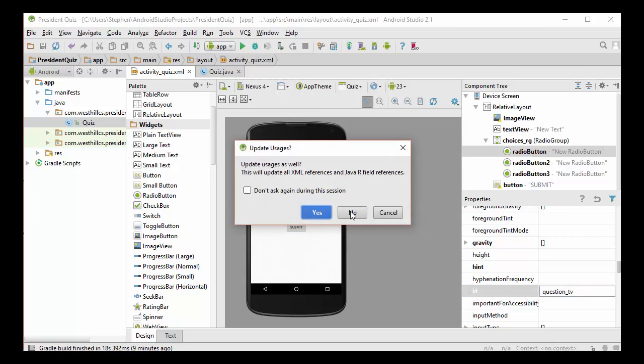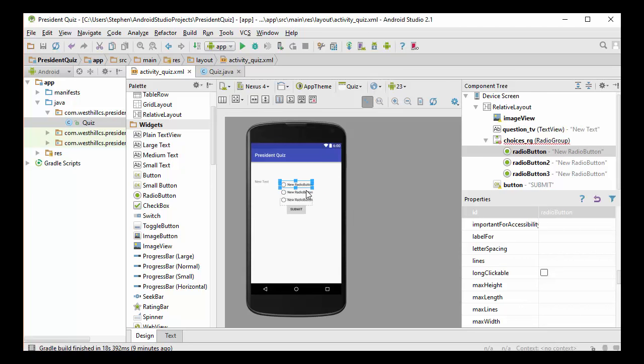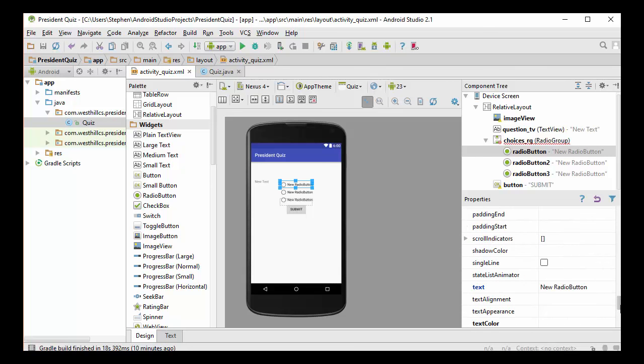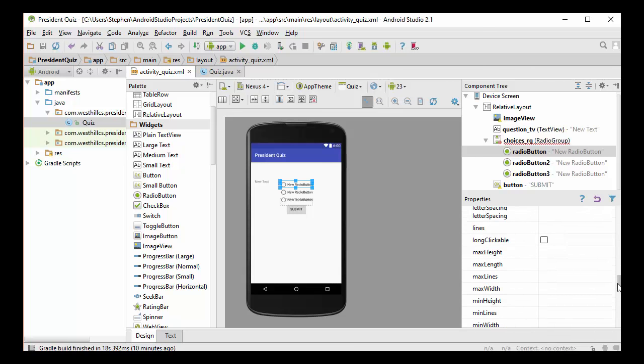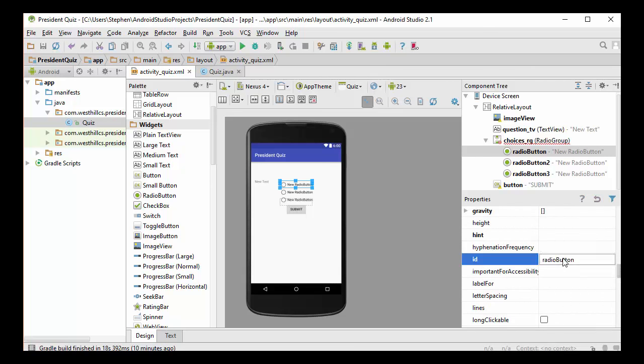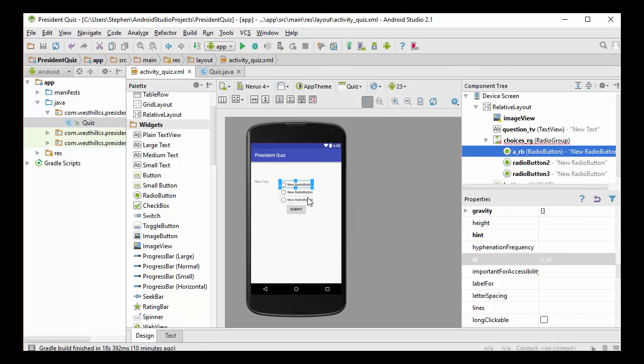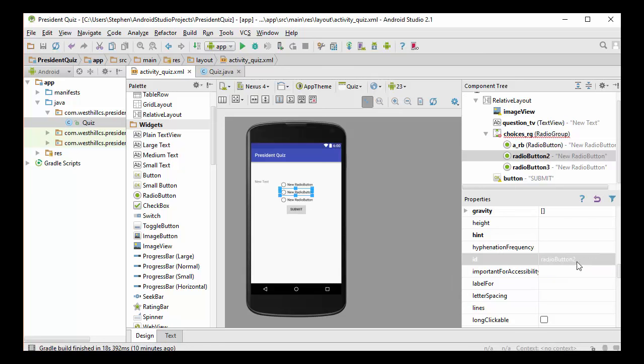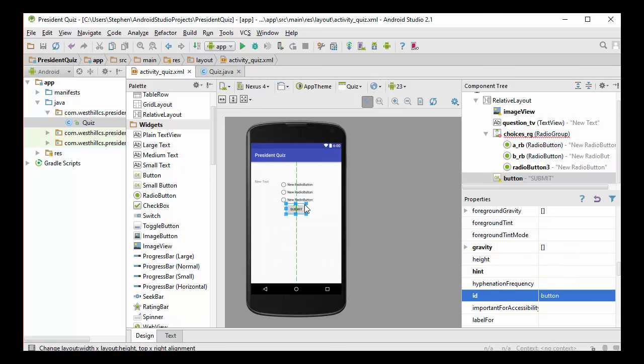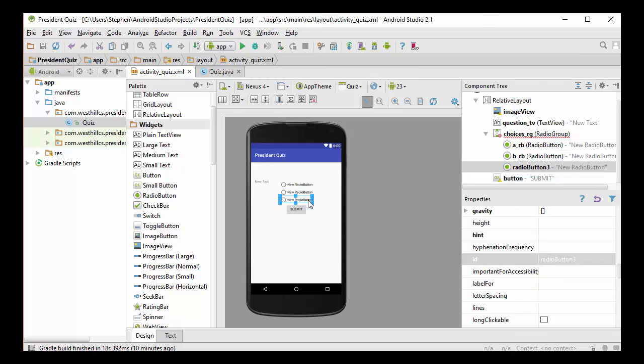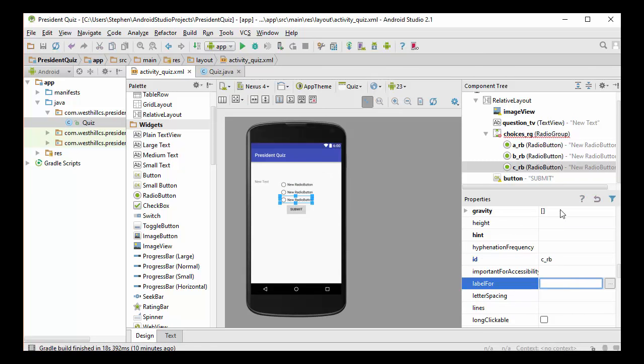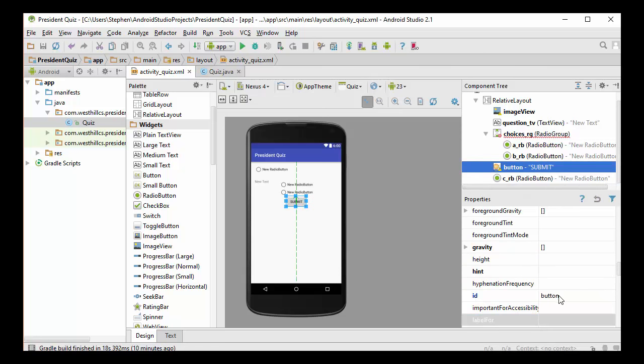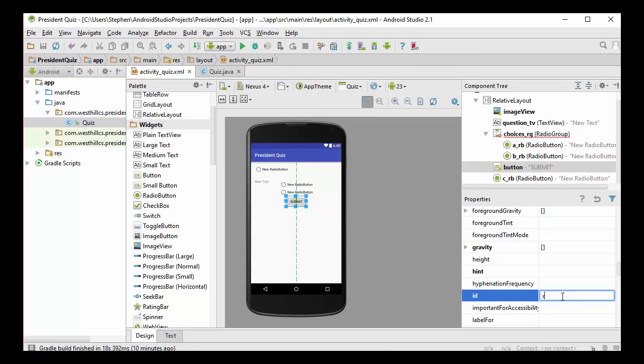And then here in terms of the radio buttons, here I'm on the first radio button. I'm going to call that the A radio button. And I'm going to do similar naming conventions for the other ones. So this is going to be the B radio button. And here's going to be the C radio button. And let's see what else we have here. I've got the submit button here. I should also call that the submit_button.